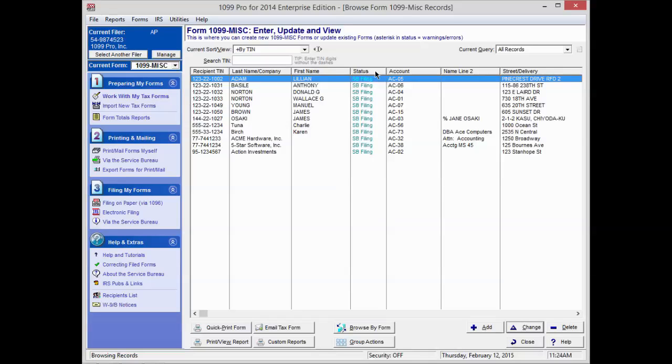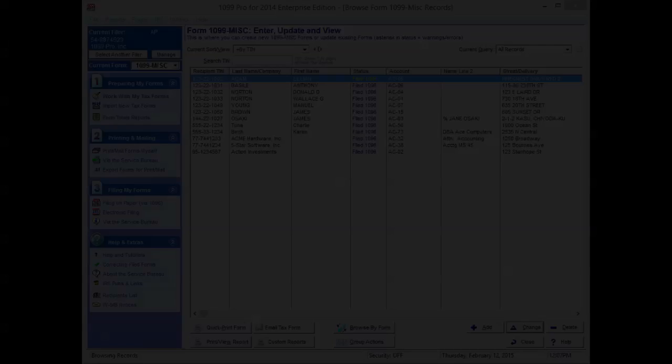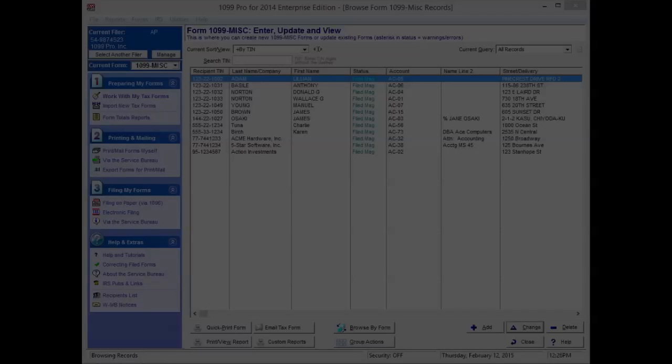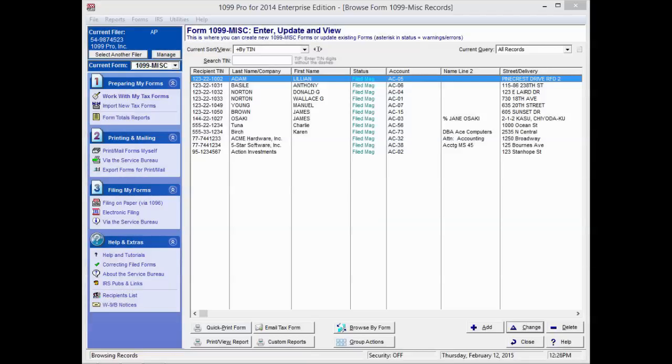In the Status column, your records will display a status of SB Filing if you filed with our Service Bureau, or Filed 1096 if you mailed printed paper via 1096, or Filed MAG if you filed directly to the IRS fire site.